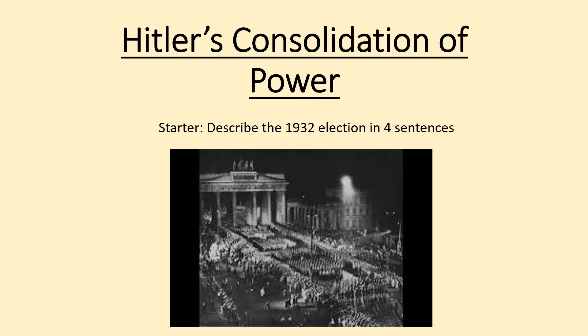Hi everyone. This video is going to recap Germany Unit 4, which is when Hitler consolidates or solidifies his power over Germany. So that is your title for today — you're going to need to do the date and title, and then your starter is to describe the 1932 election in four sentences.